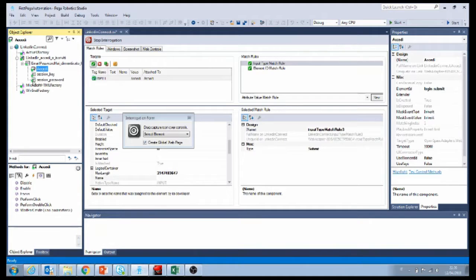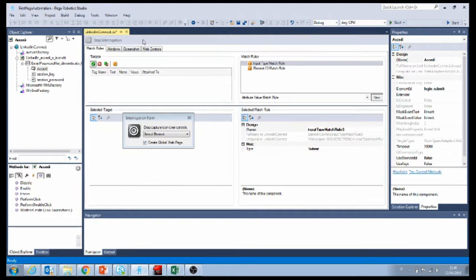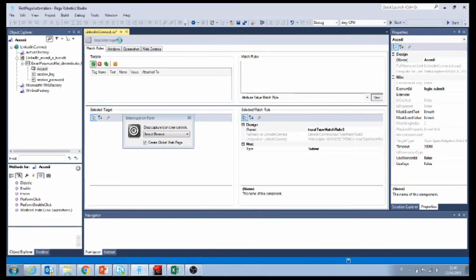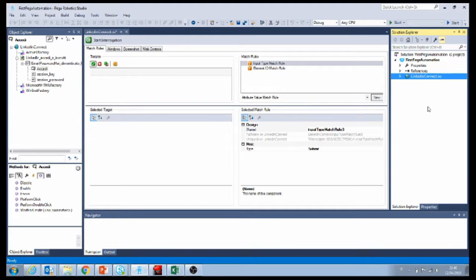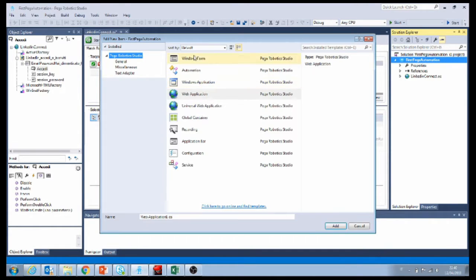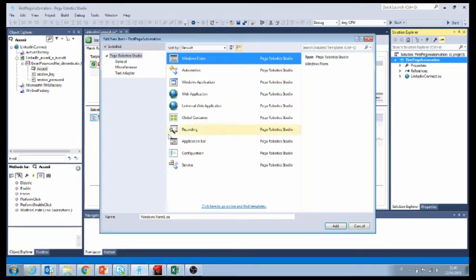We see that we created our connectors. Every time you see this green button, when you are interrogating a web page, it means that Pega Automation is able to communicate with whatever you are trying to automate. We collected the fields that we want to automate, so let's do our automation right now. Stop interrogation. Go to Solution Explorer and let's add a new item. There are many different ways that we can automate login into the application — we're going to do the most basic one.